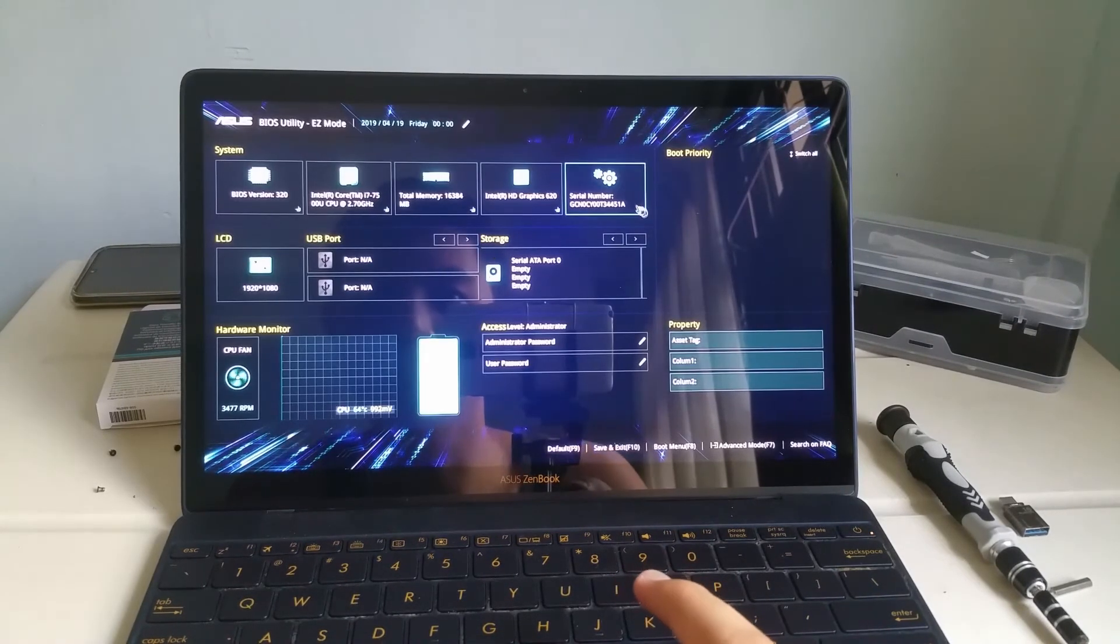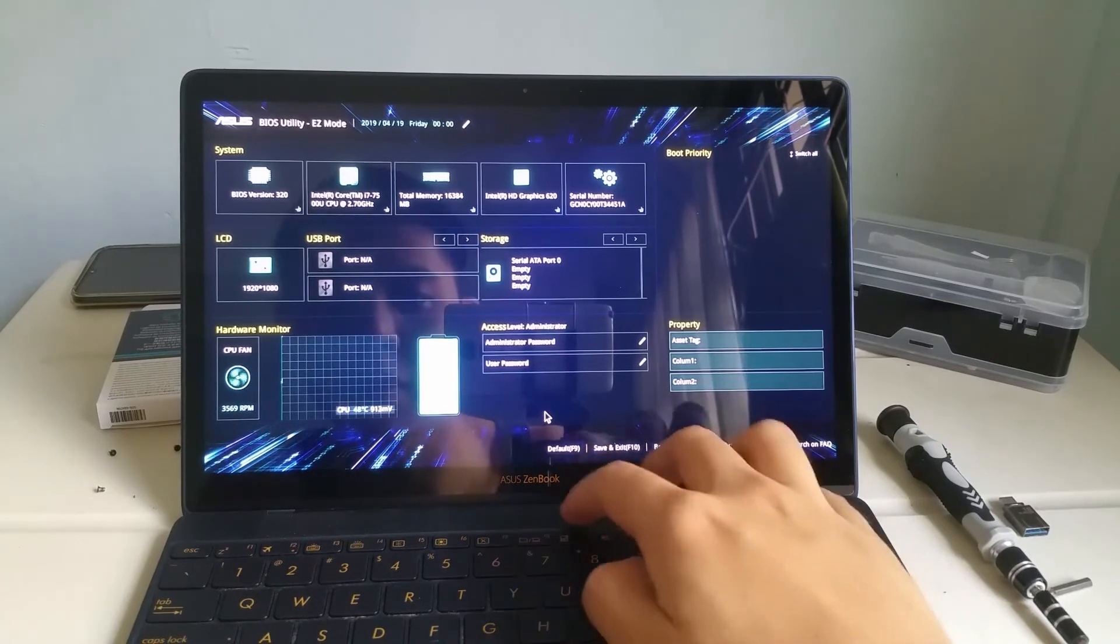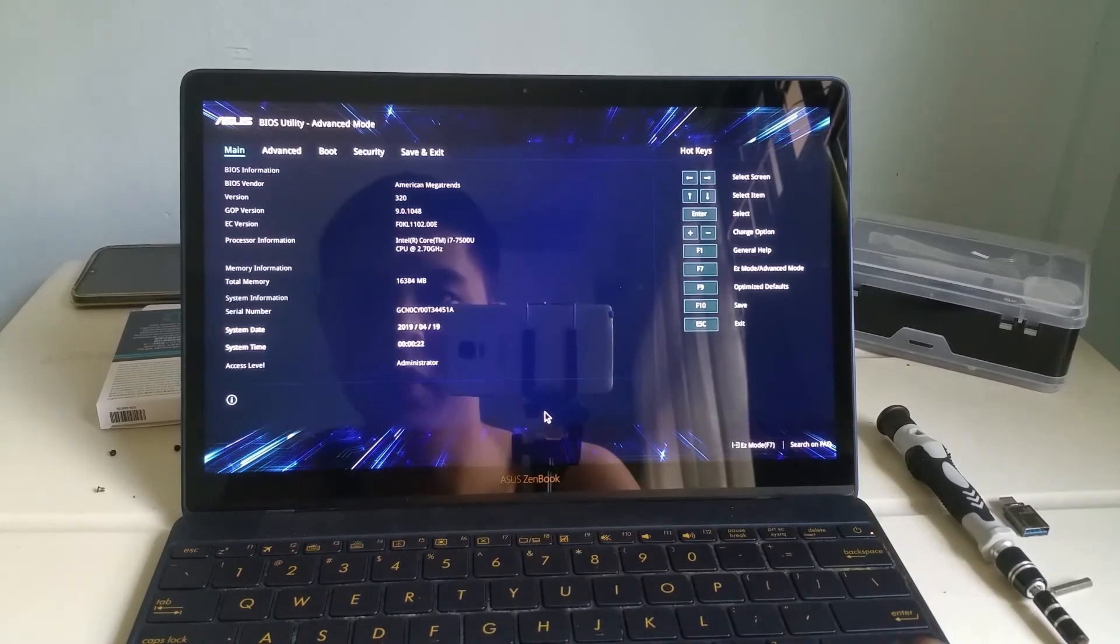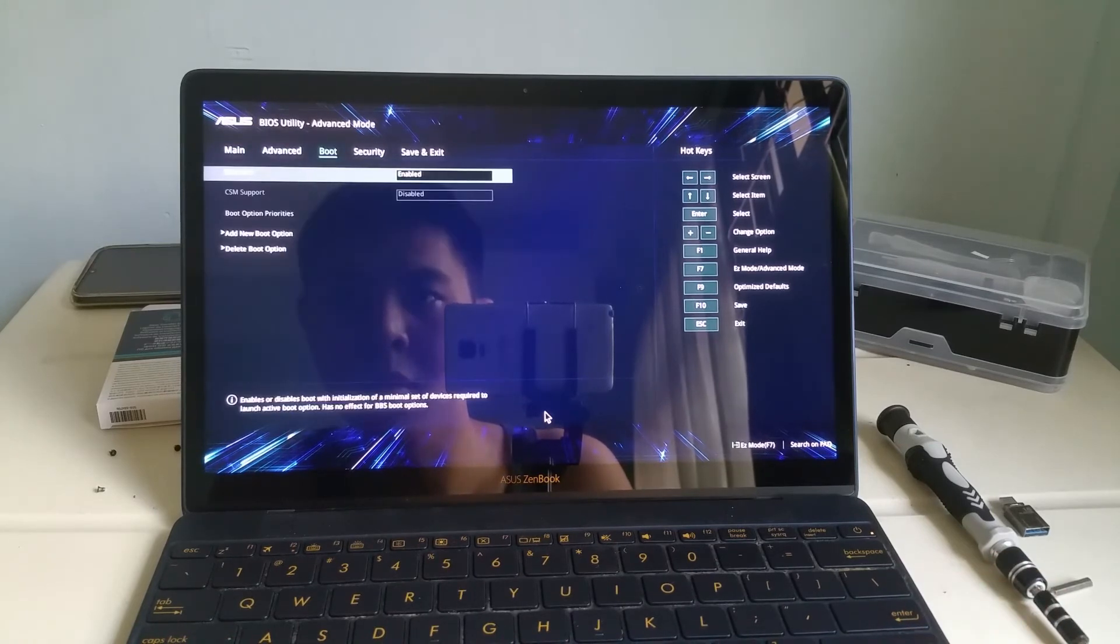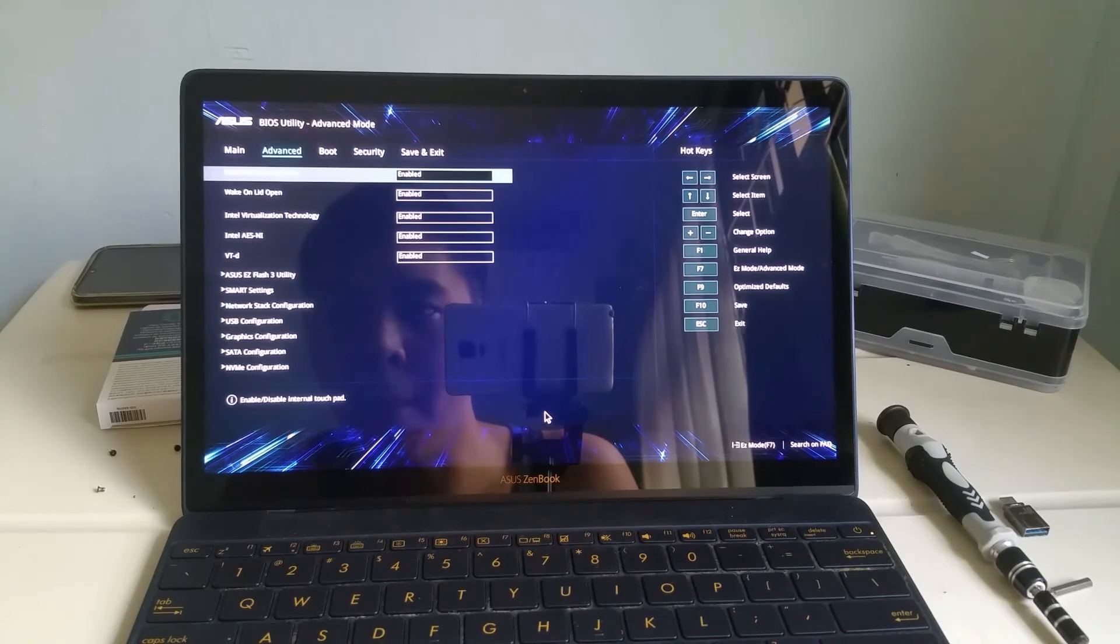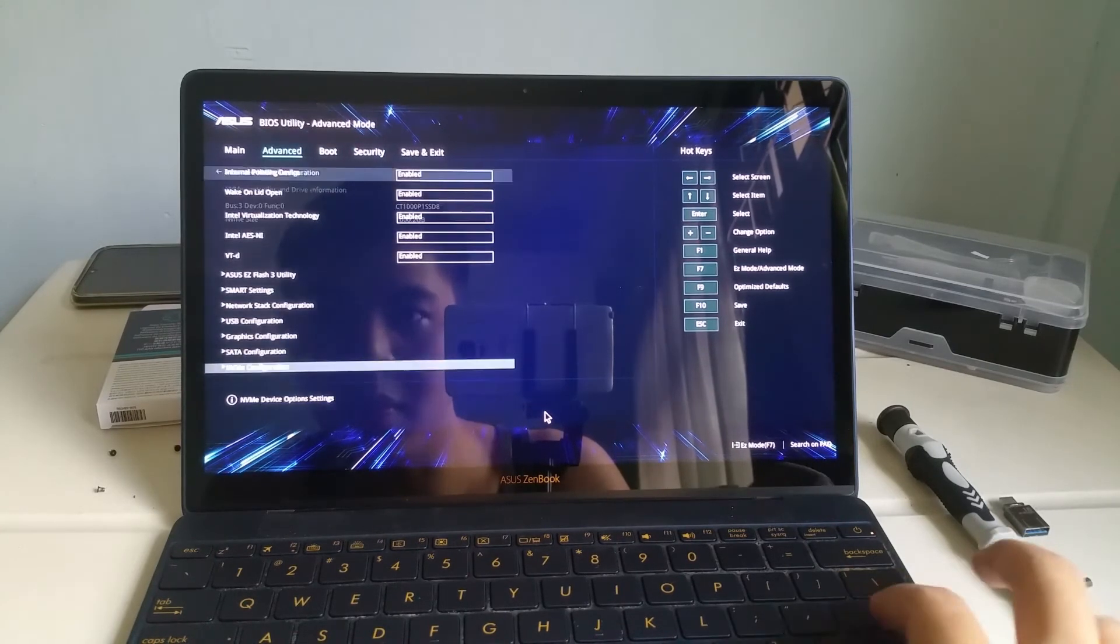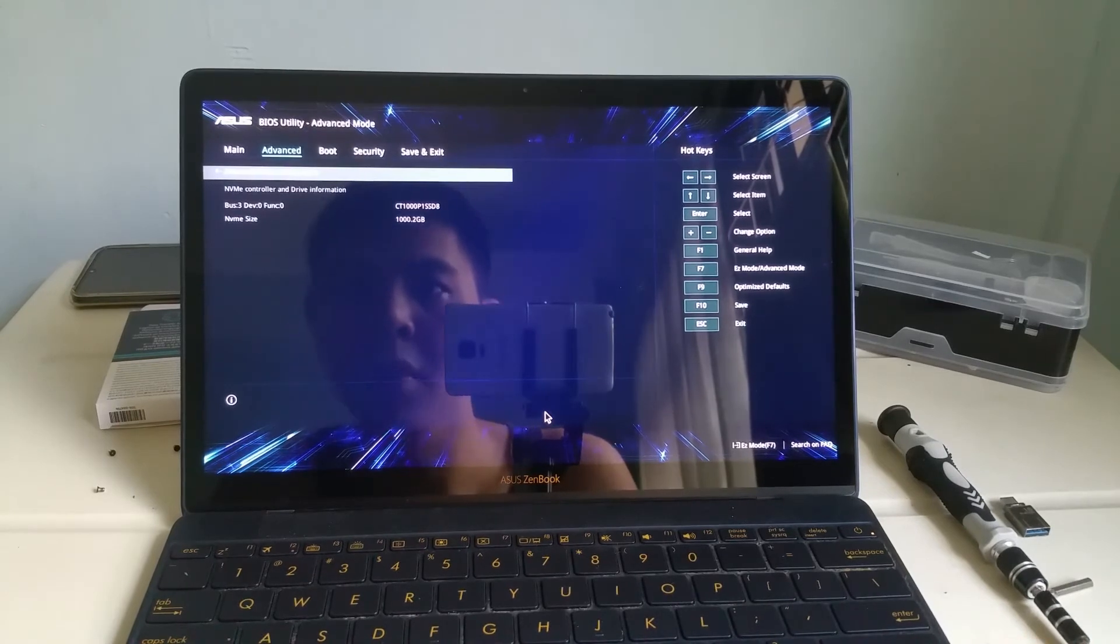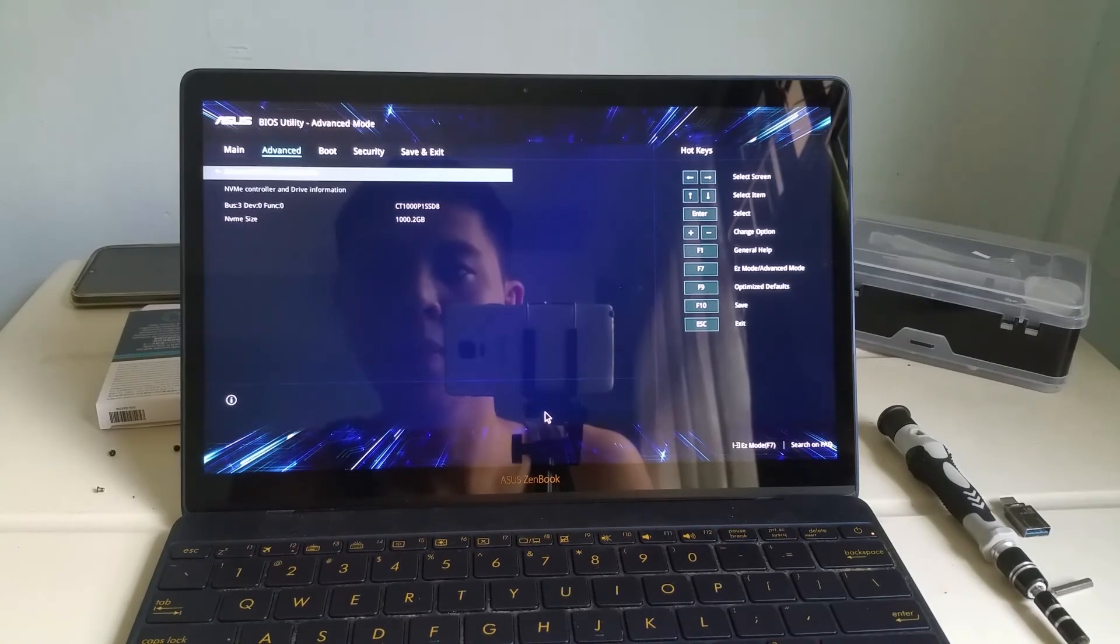I went to the BIOS settings and check whether the SSD is detected. I checked already. It is detected. Hence, I can proceed with the Windows installation.